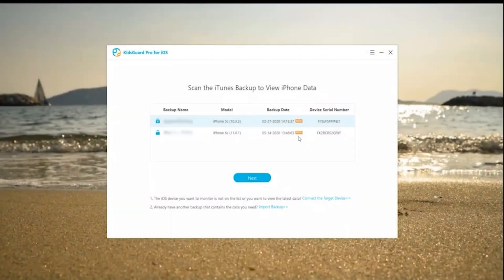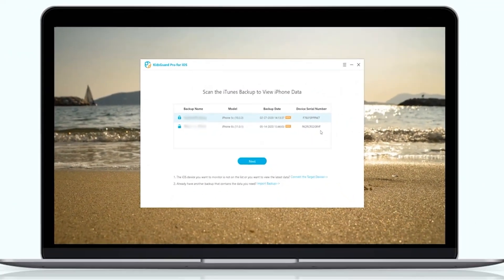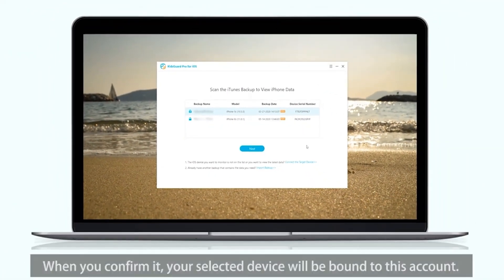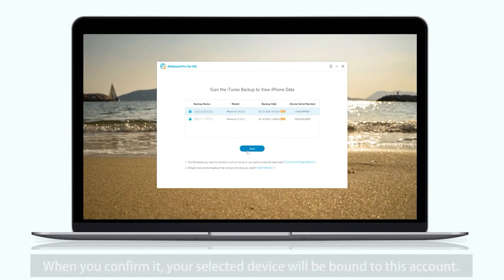Please note to double-check your selected device. When you confirm it, the selected device will be bound to this account.